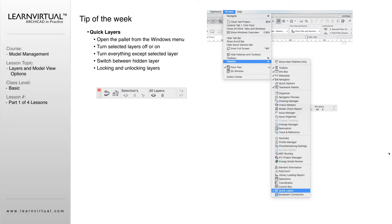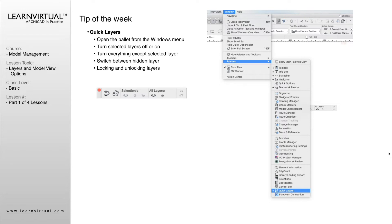What that toolbar looks like is what you see on the screen there. We can quickly switch between hidden and seen layers. So if in one view I want a certain number of layers hidden versus seen, I can switch back and forth through those.